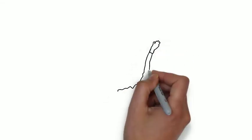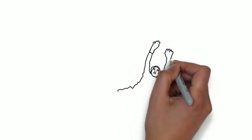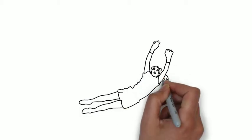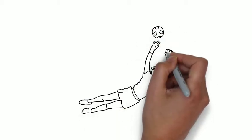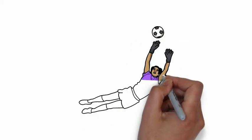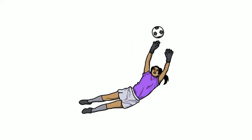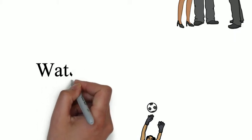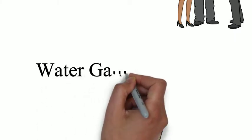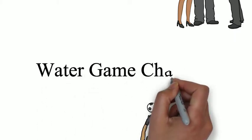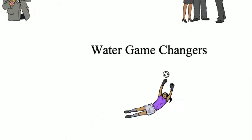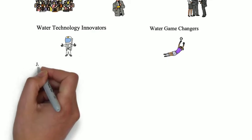We're water game changers, people who take that technology and put it to use, changing the direction of utilities, water use, and clean water in all forms.